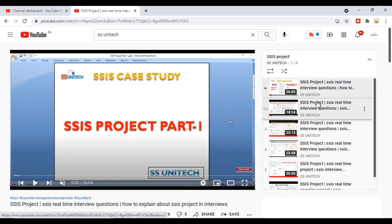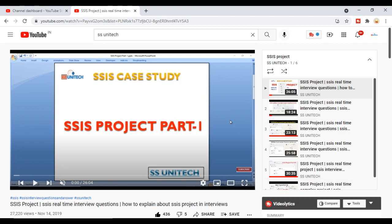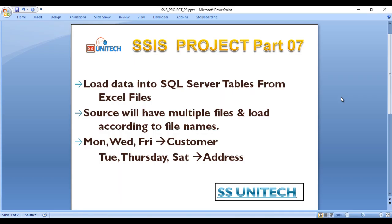Now let's get to today's project. In this project we are going to load data from Excel files to SQL Server tables. The source will have multiple Excel files and we need to load the data according to the file names. If the file name contains Monday, Wednesday, or Friday, the data should be loaded into the customer table. If it contains Tuesday, Thursday, or Saturday, data should be uploaded into the address table.